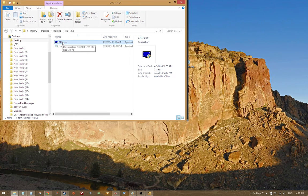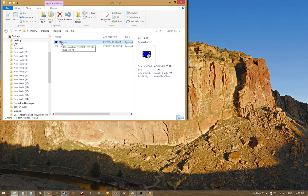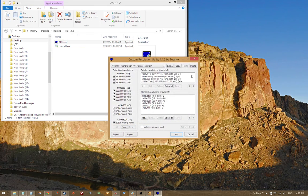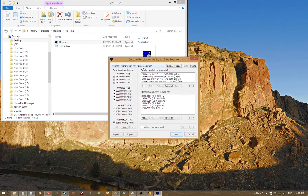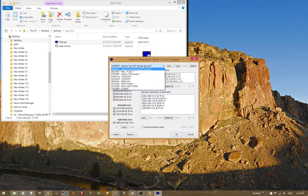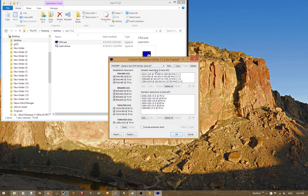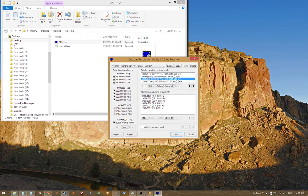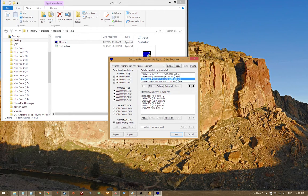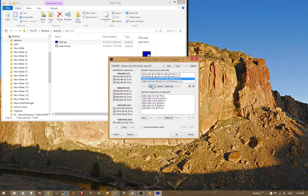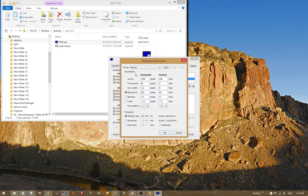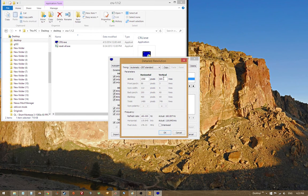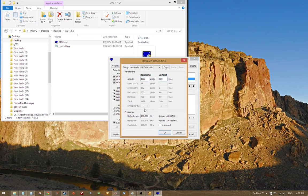So once we know that information, we're going to go into custom resolution utility by ToastyX. And I'll put a link to this in the description. If you don't want to download this and you're using NVIDIA, I believe you can set custom resolution that way. But you have a ton of control with custom resolution utility. So I recommend using it. So once we're in here, we're going to go to CRT standard just to be a bit simple.